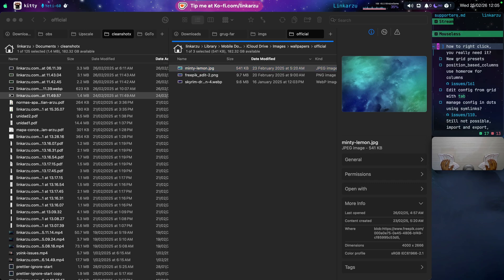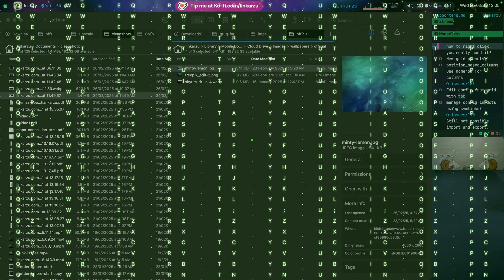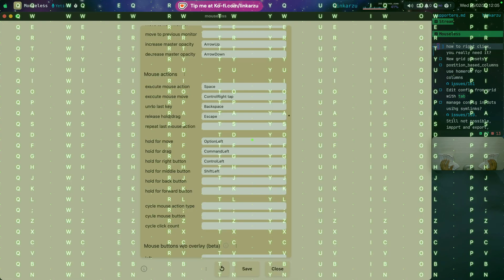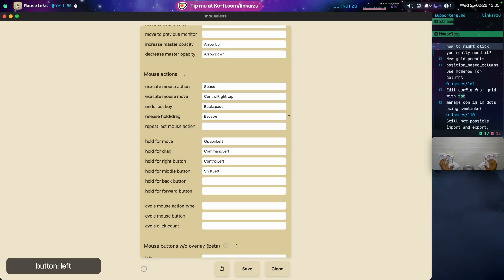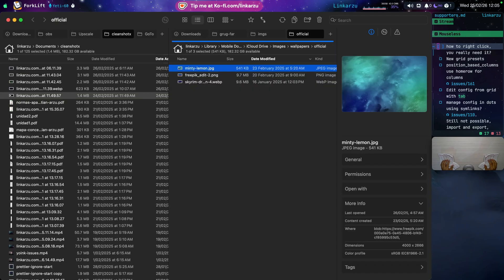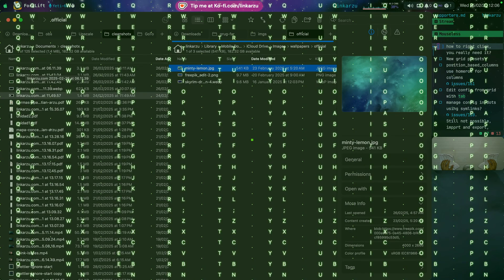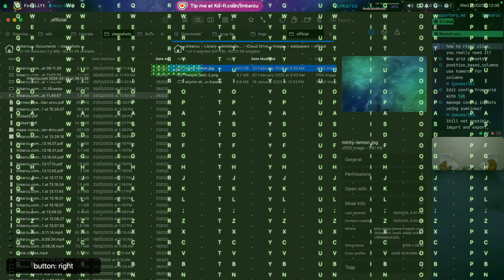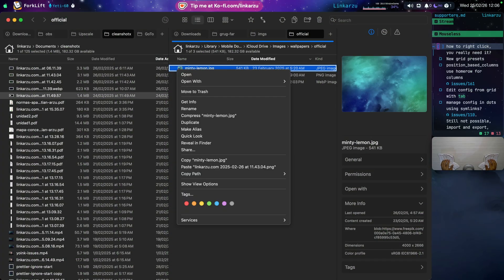How can you right click? If we bring up the grid, I'm going to bring up the settings now. Let me see how I right click. I don't remember how it's done. Hold for right button is control left. Okay. So let's go back to forklift. I'm going to bring up the grid. RU. Control left. And now I'm just going to press space here. Notice that it right clicked.